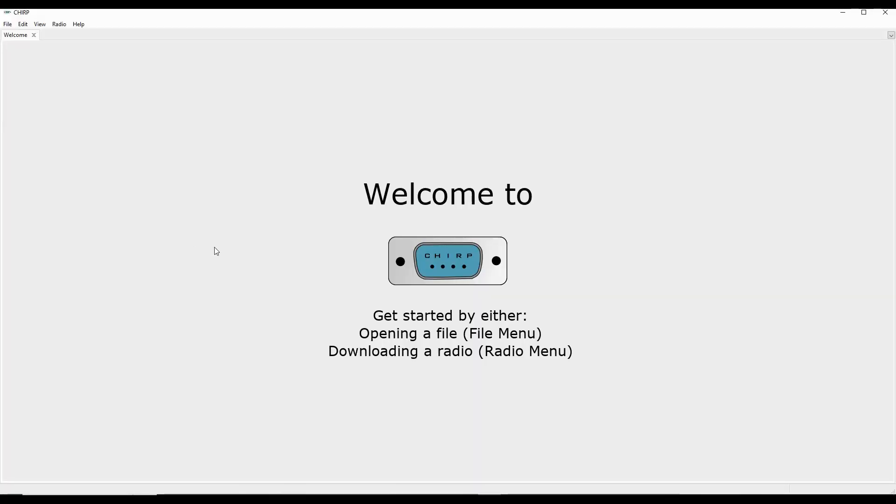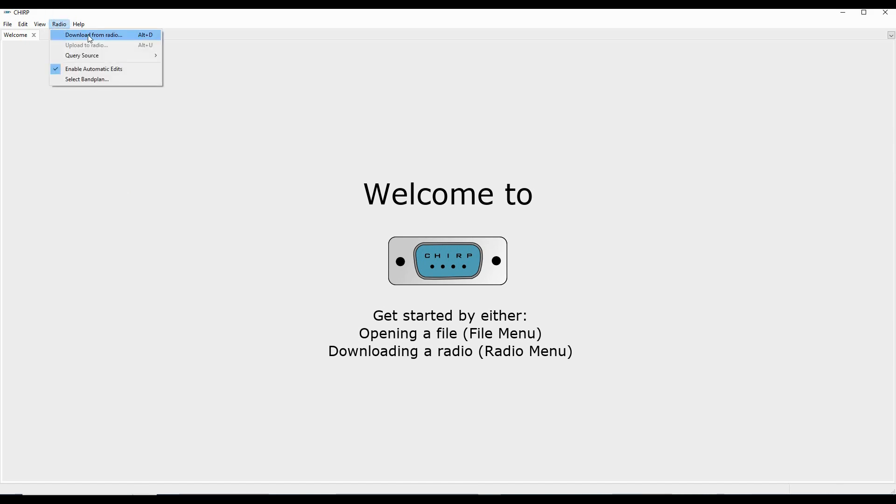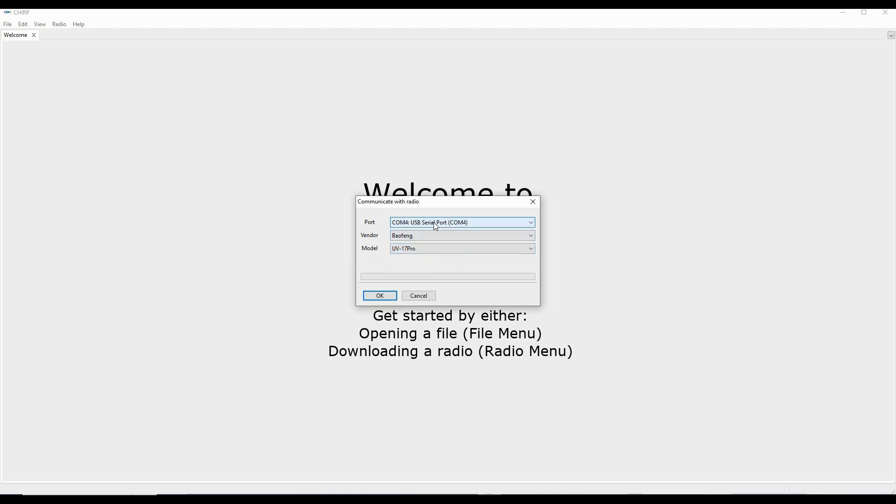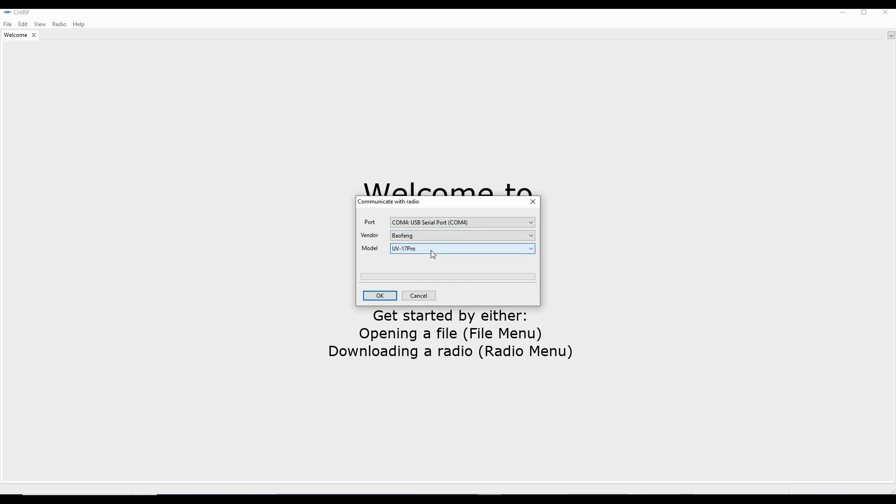So here we are in the Chirp display, and to get started we're going to download from the radio. I've already gone through here and made my selection. So I've got COM4, which I got from my device manager. I've got Baofeng and UV17 Pro. Now I want the Pro, not the plain UV17 or the UV17 Pro GPS. Pro is the one that's going to work. So I've got the cable plugged in, the radio on. I've made sure I got a good firm connection. And so now I'll press OK.